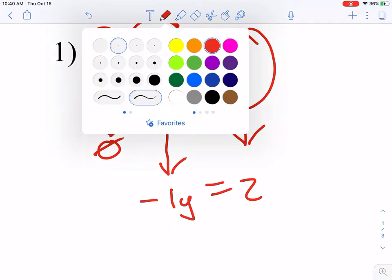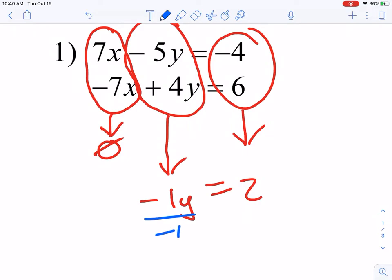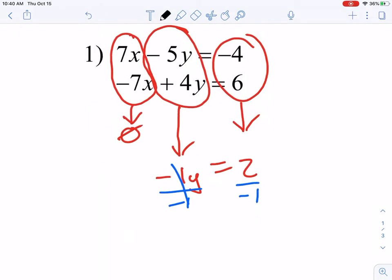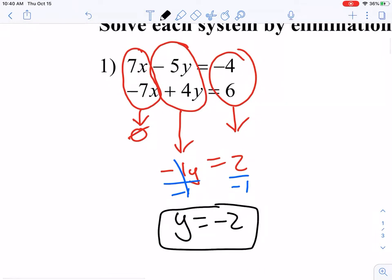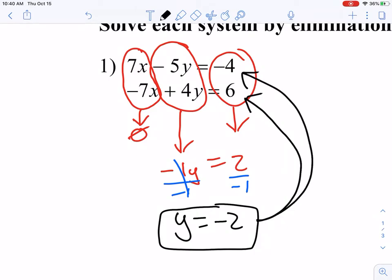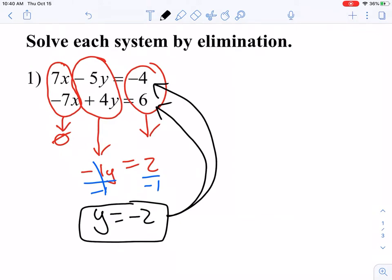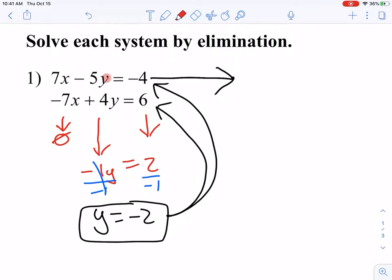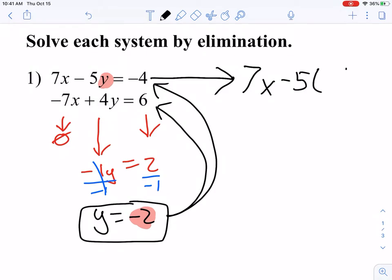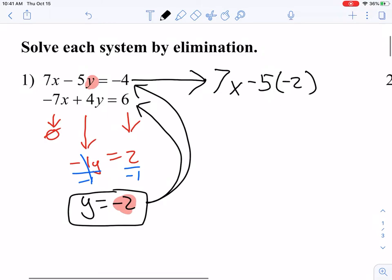To solve for y, I'm going to divide negative 1 from both sides to find that y is equal to negative 2. Now that I've found my value for y, I'm going to plug it back into either equation — the top or the bottom, it doesn't really matter. I'm going to plug it into my top equation. So instead of y, I am going to replace it with a negative 2. So I have 7x minus 5 times negative 2 equals negative 4.